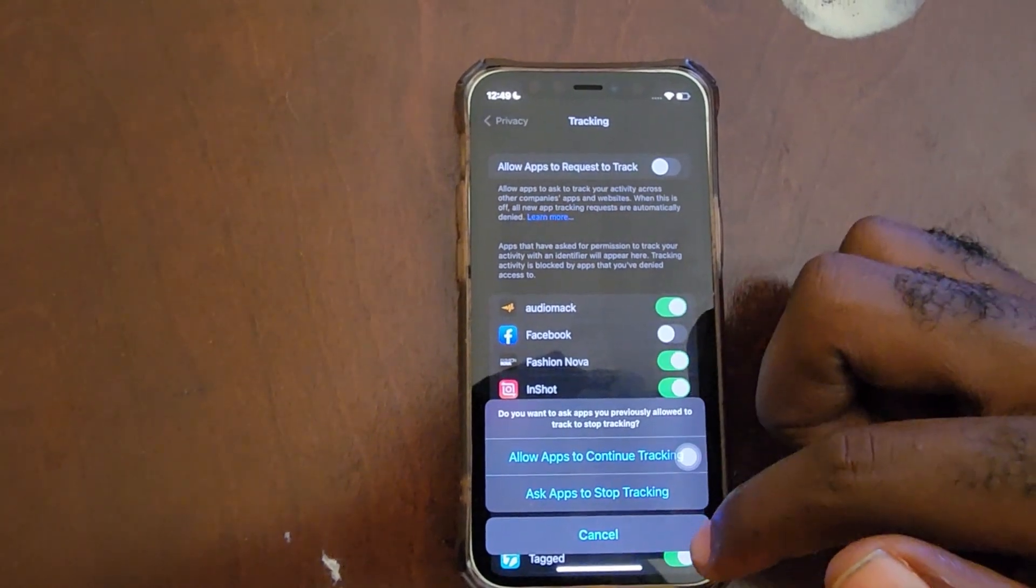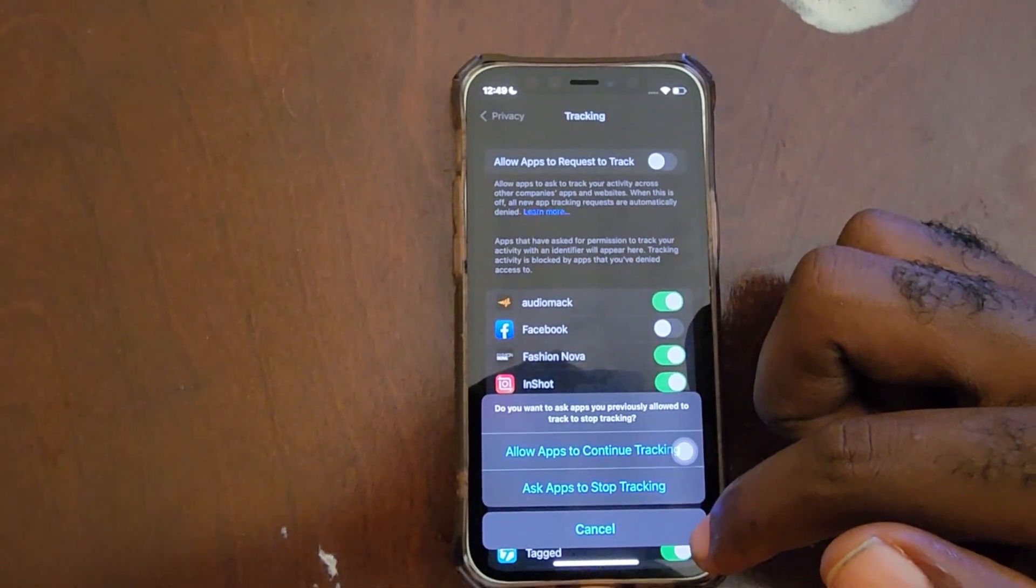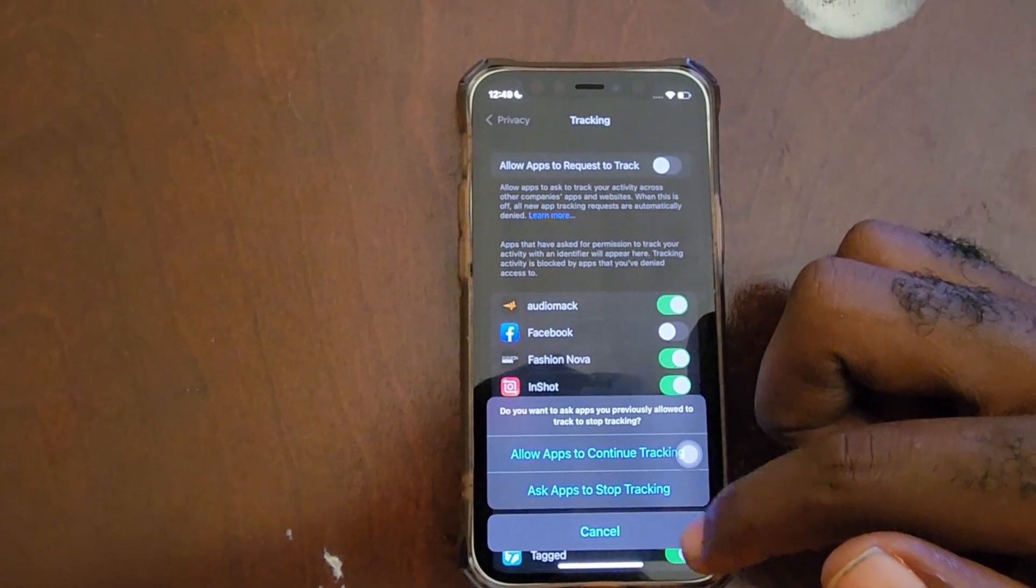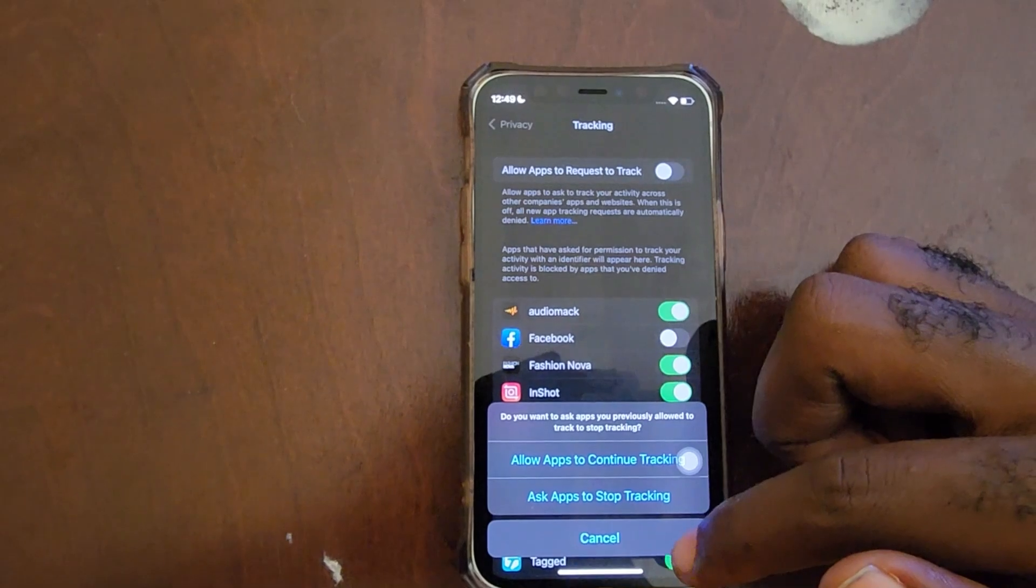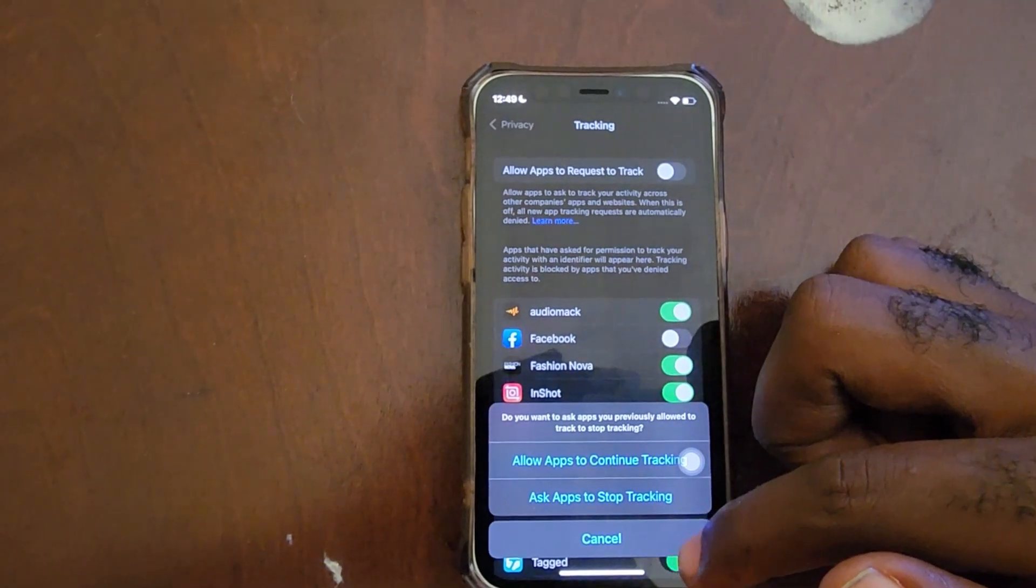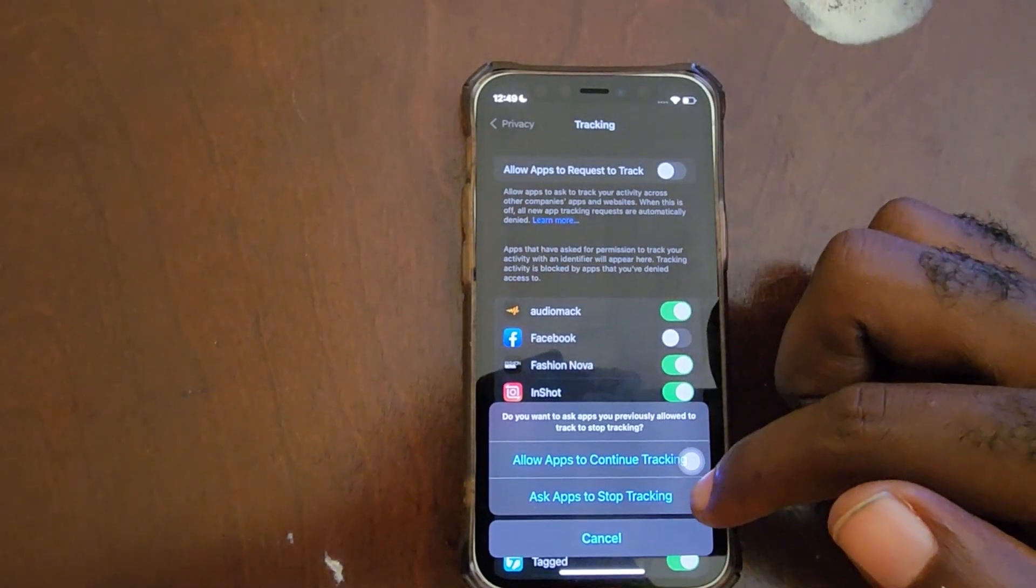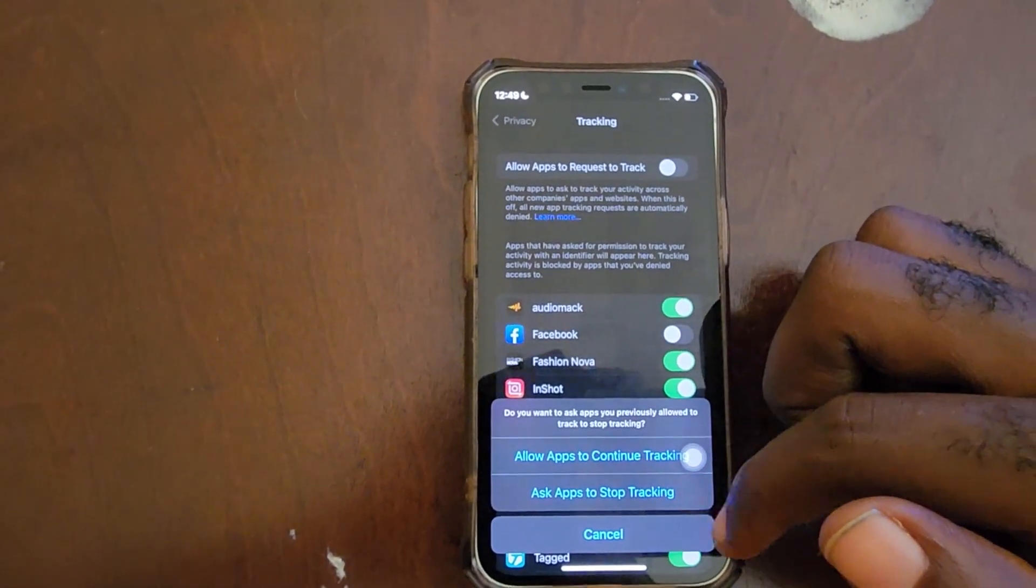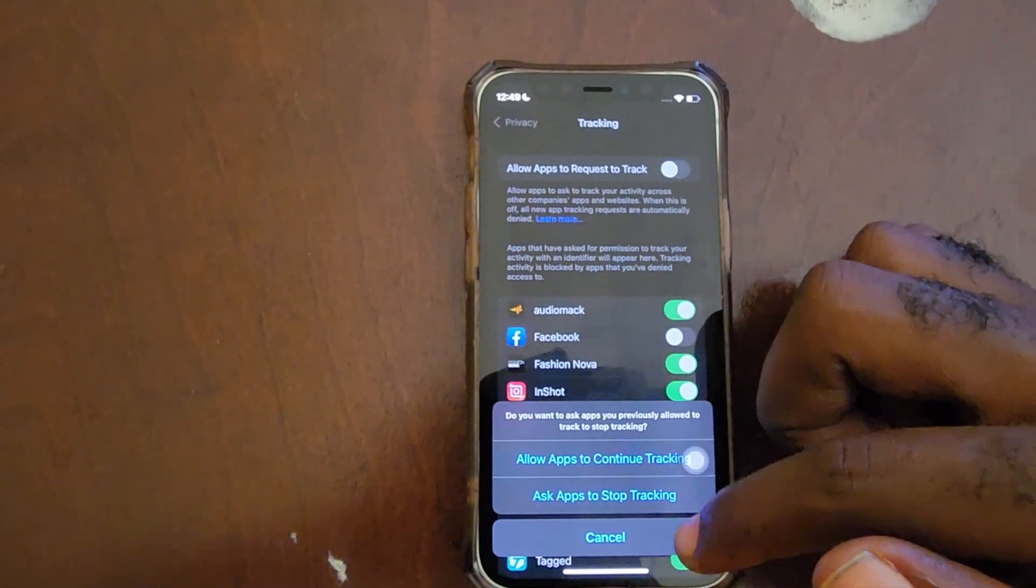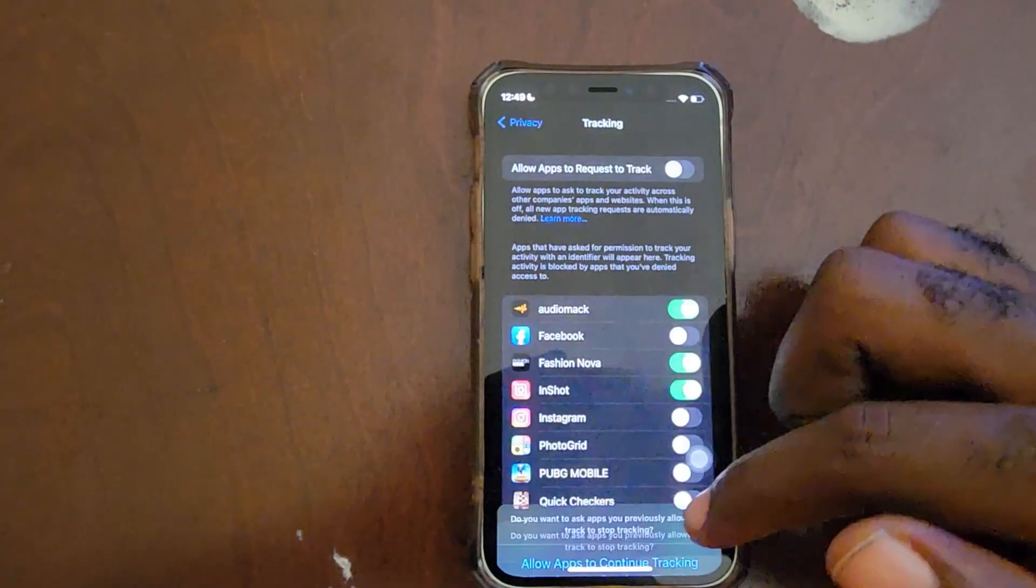Go ahead and choose the option that best works for you. You can allow apps to continue track, or ask apps to stop tracking, which is the option that you want to stop, which is the second option. Or of course, you can just cancel.